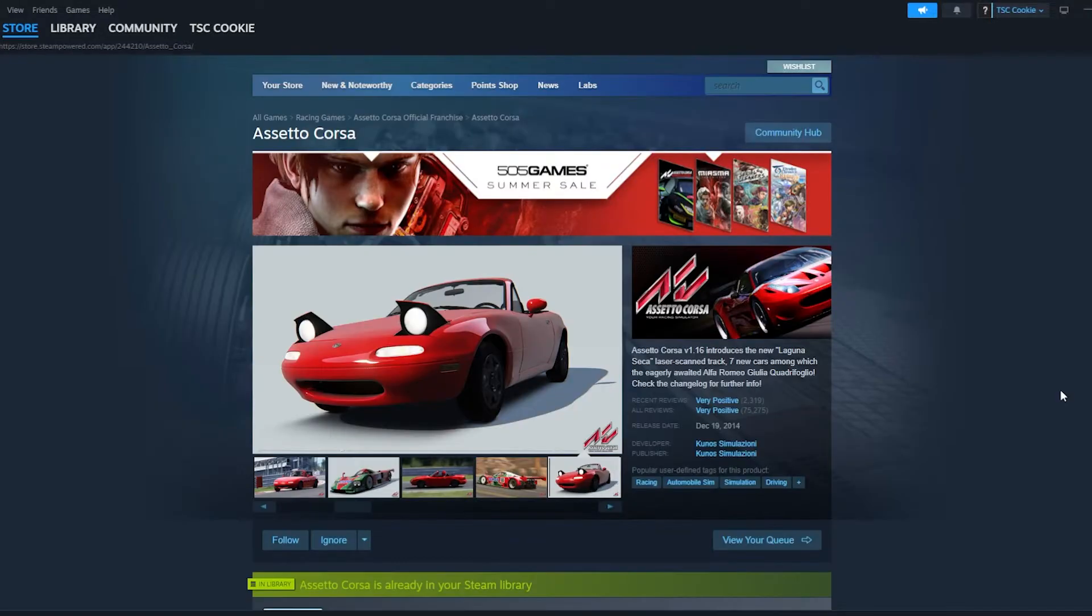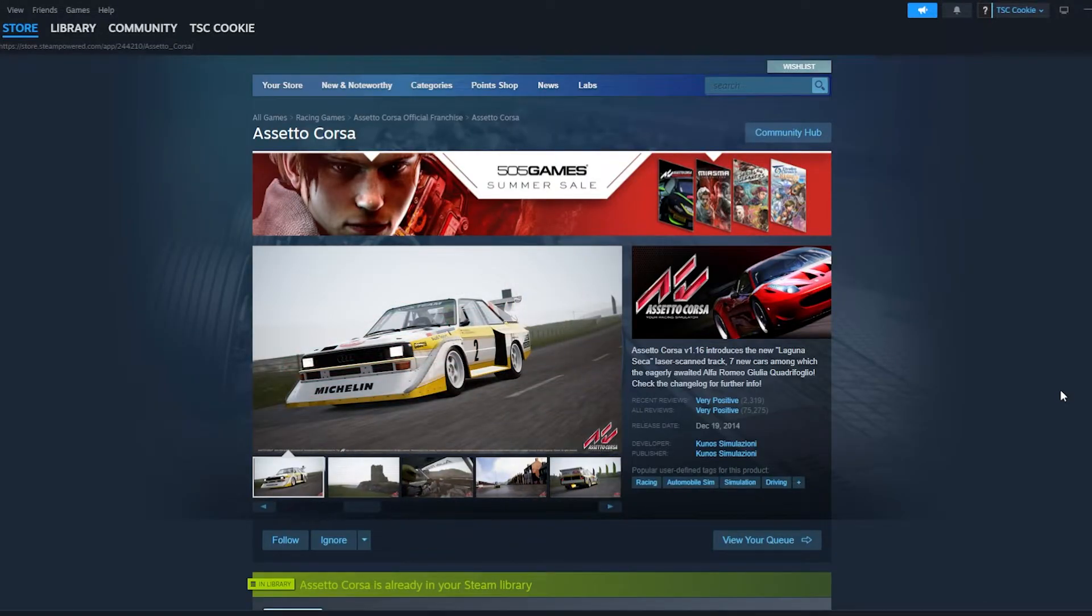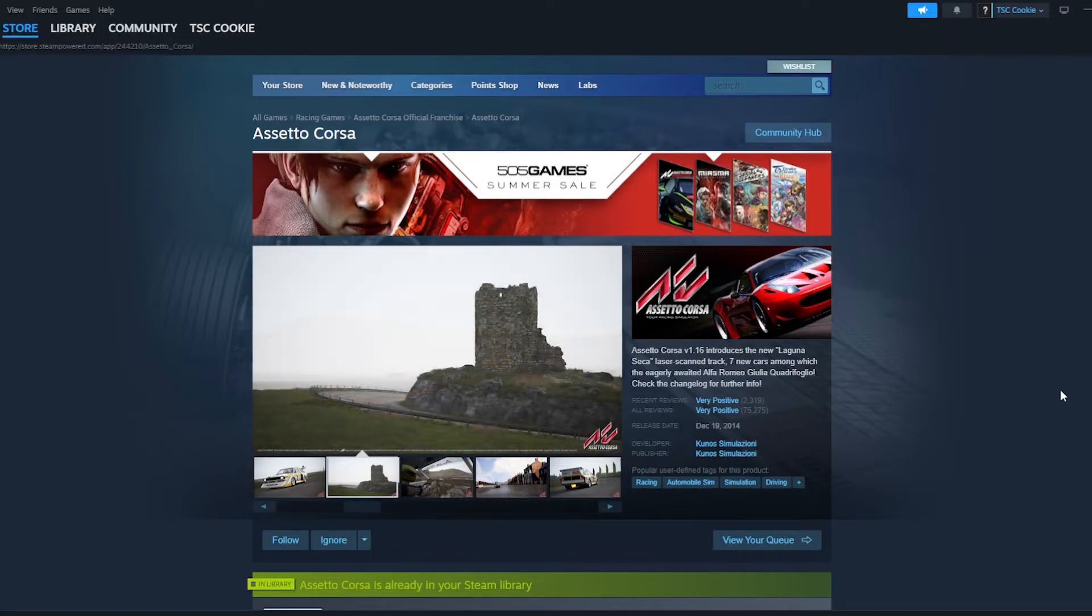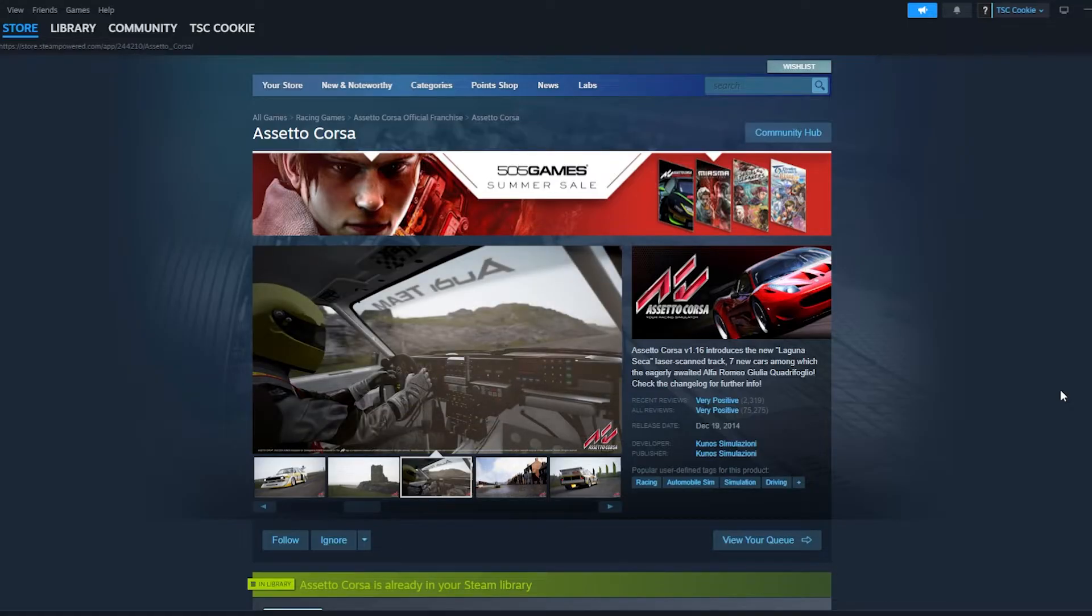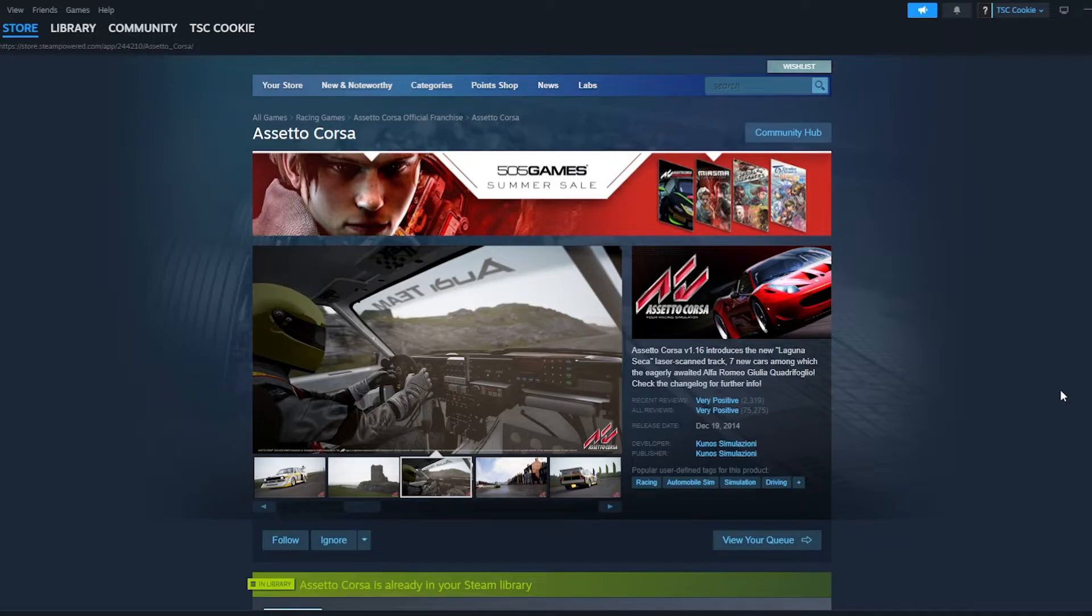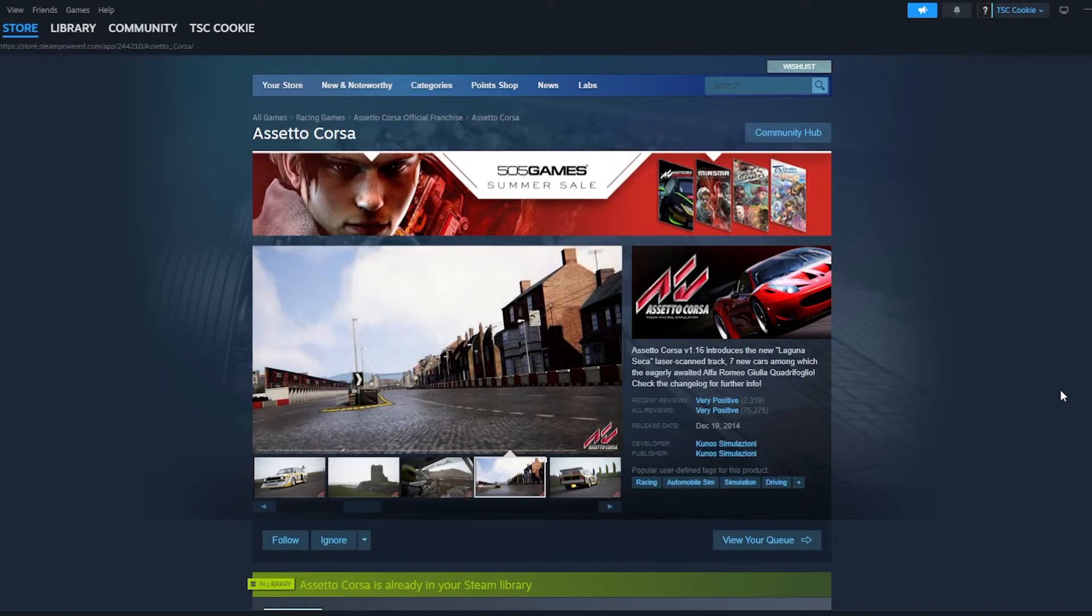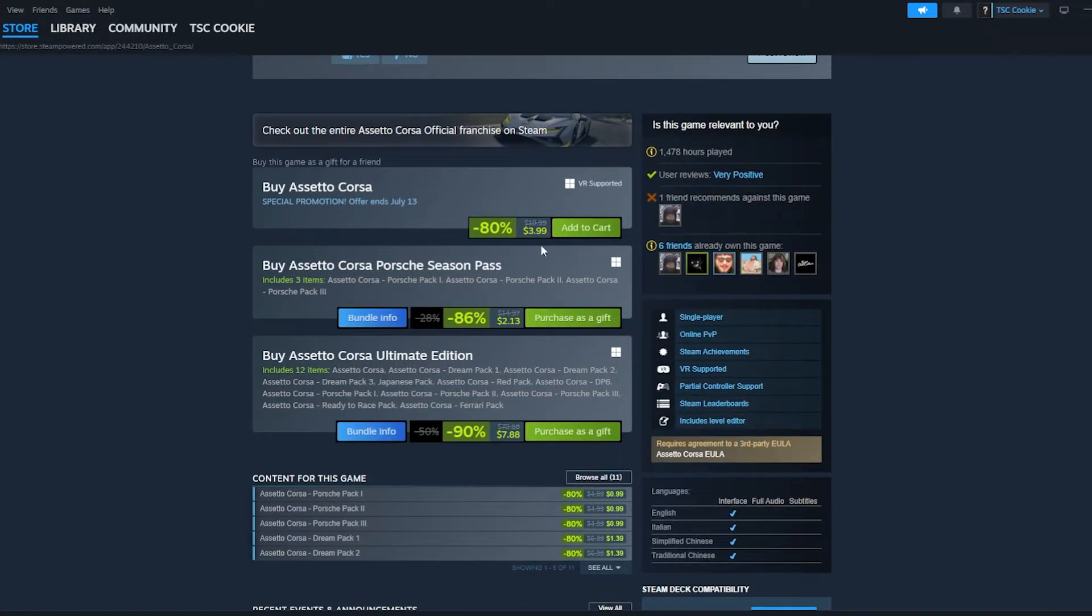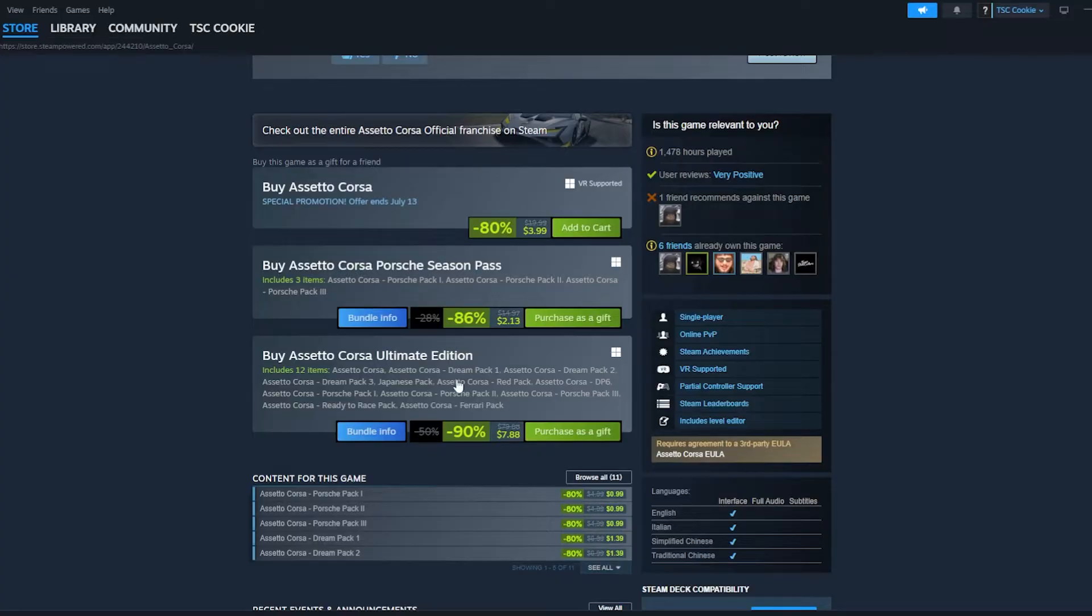The reason why you want to buy the Ultimate Edition rather than normal Assetto Corsa is because most of the mods that you will be downloading share parts from the DLC cars. So if you download a mod that you want to use and you do not have the DLC, you cannot use that mod, which makes you very sad. So you could spend the extra less than $3 to get yourself the Ultimate Edition, which will get you covered for all your mods.